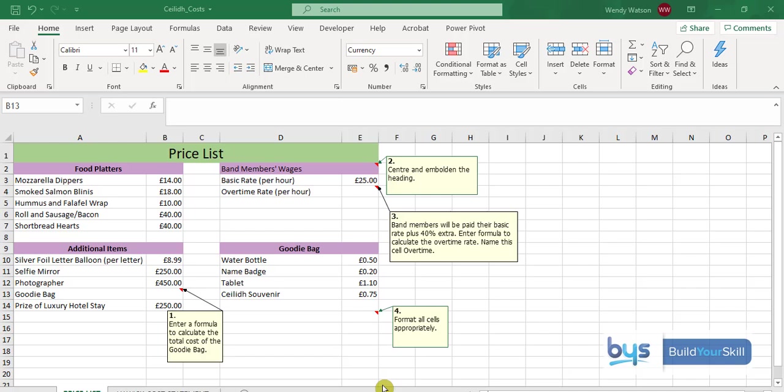Let's look at task 2a. We have to complete the price list in the spreadsheet. So we're in the price list sheet you'll see here down at the bottom and we've got a number of tasks to do.